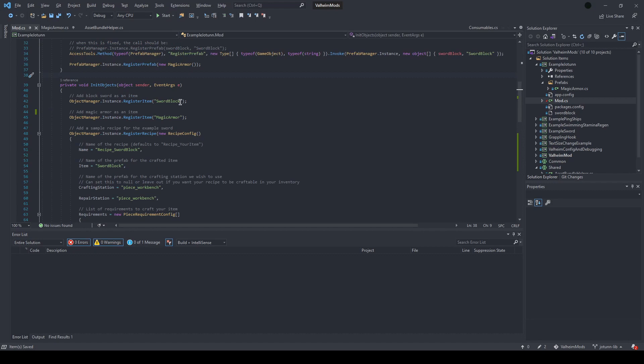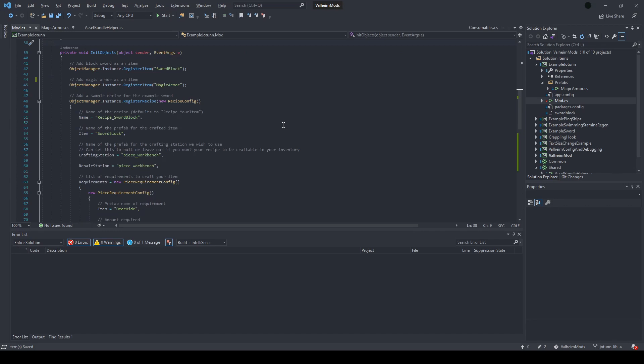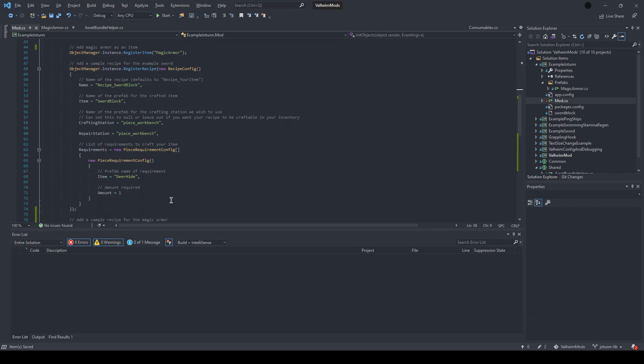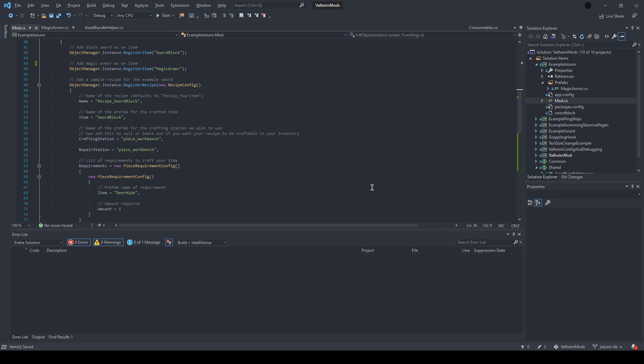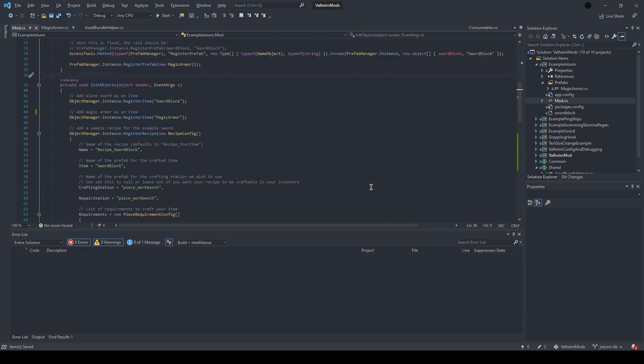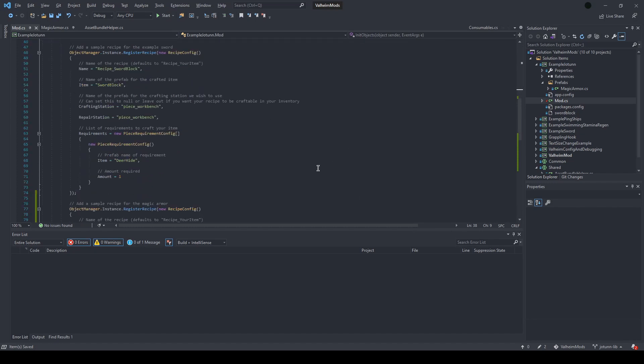Then add a few different pieces to it that do those few steps. So first we're going to register the sword block item, then the magic armor item, then we're going to add a couple basic recipes. It's going to take a deer hide to create the sword block and then just a piece of wood for the magic armor. But you can really put anything in here. This is a pretty fleshed out configuration.